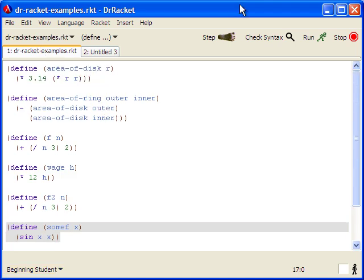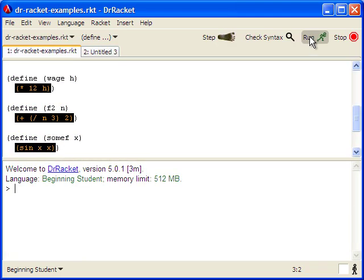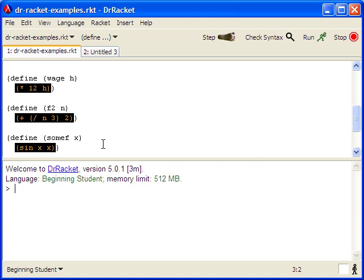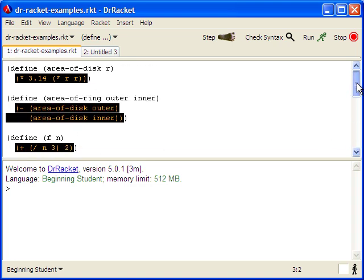After we finish entering our definitions and we want to run and evaluate them, we can click on the run button. That will evaluate each of the definitions and put us back into the interactions window with the results. Here, since we had all definitions, then there's no output yet. And you'll notice that we have these black boxes with orange. What that shows is that these areas in black and orange have not yet been tested.